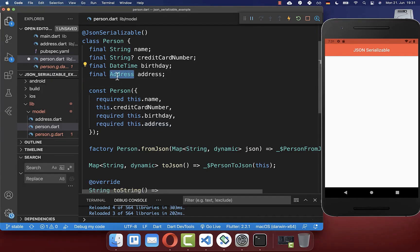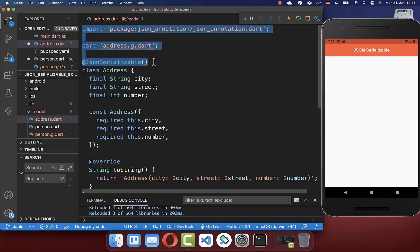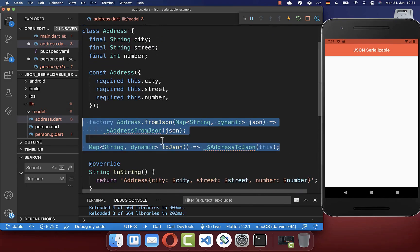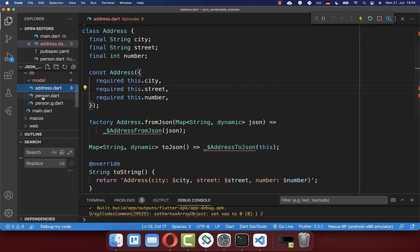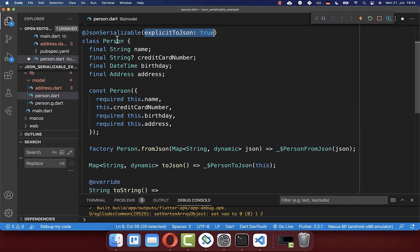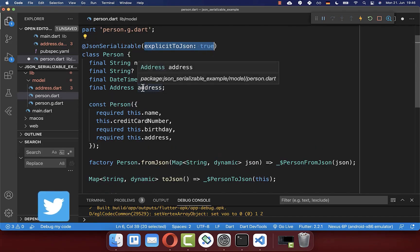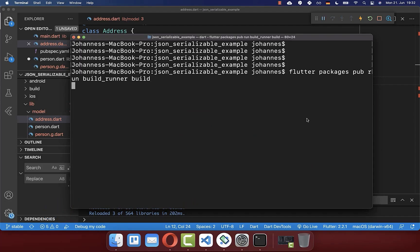To add a nested object — for example an Address class inside your model — you need to apply the same steps to the nested class: add the @JsonSerializable annotation, the part directive, the import, and the fromJSON and toJSON methods, ensuring the name is 'Address' throughout. Then go back to the Person class and inside the @JsonSerializable annotation add 'explicitToJson: true'. This is always required when your model class contains another nested model class, as it ensures the toJSON and fromJSON methods are also executed on the nested Address object.